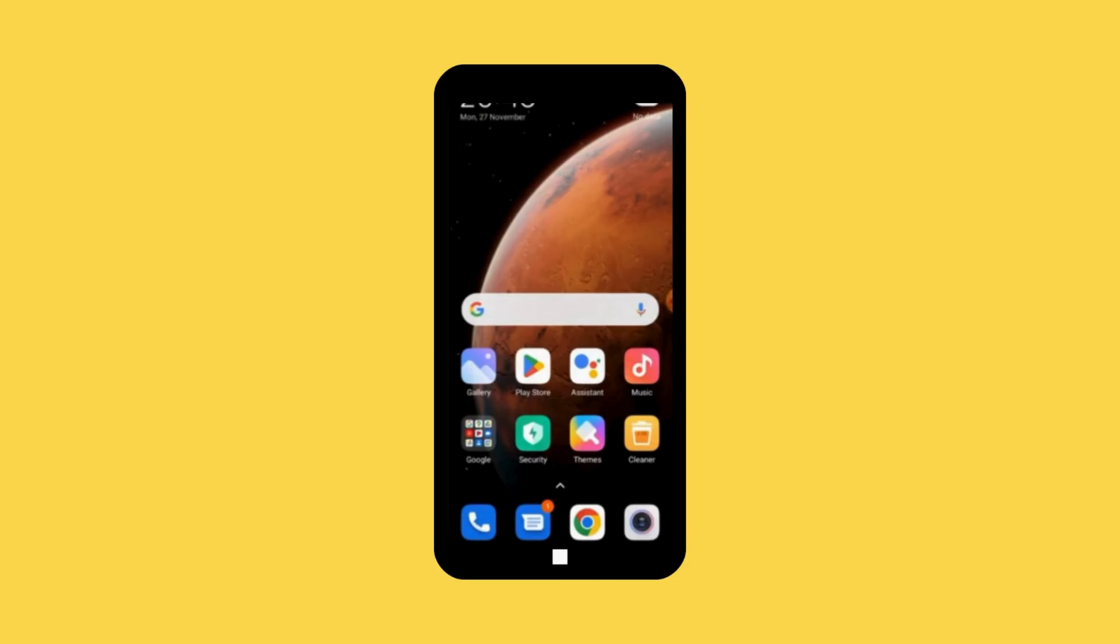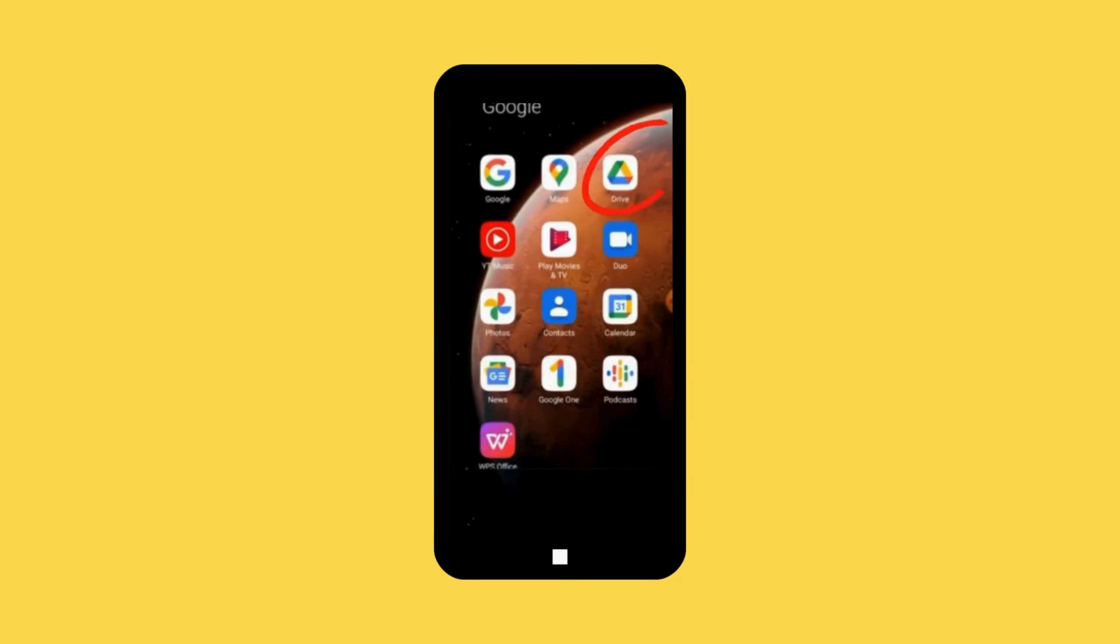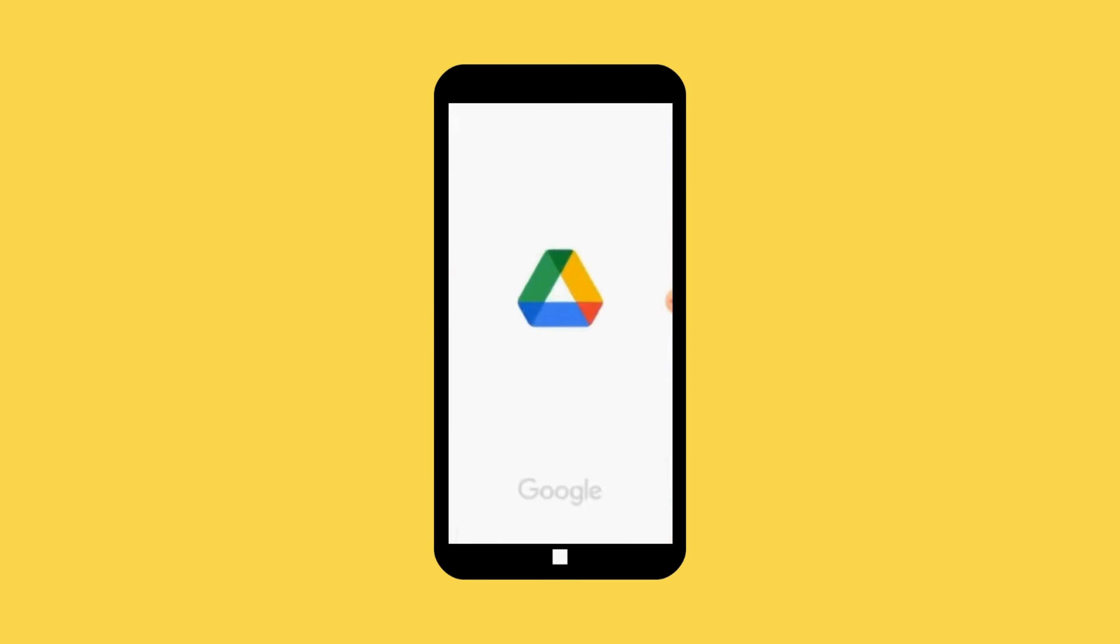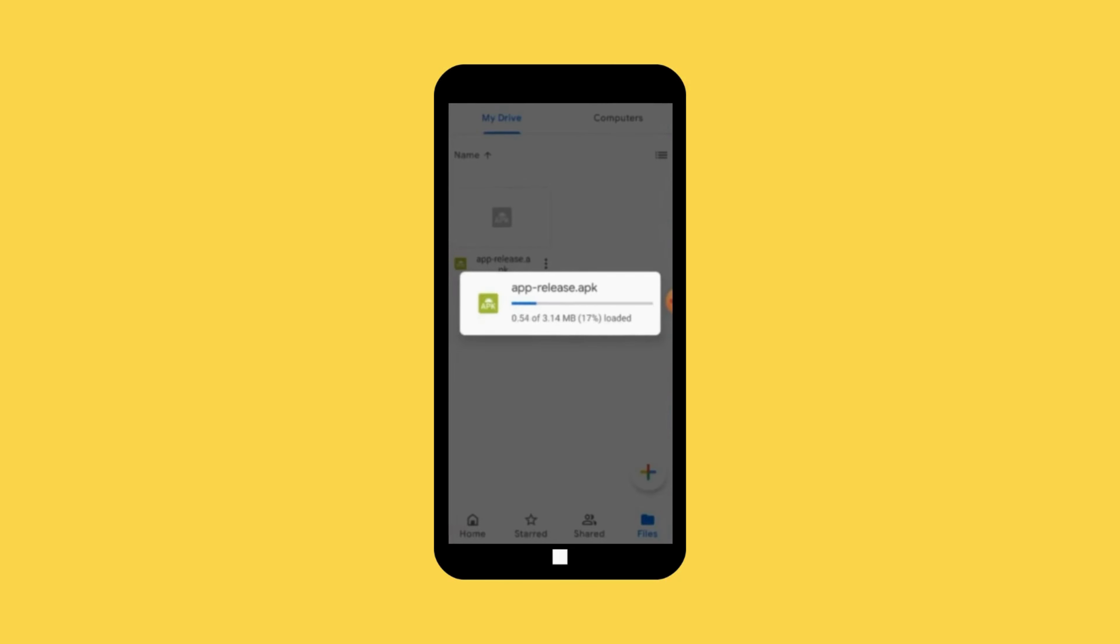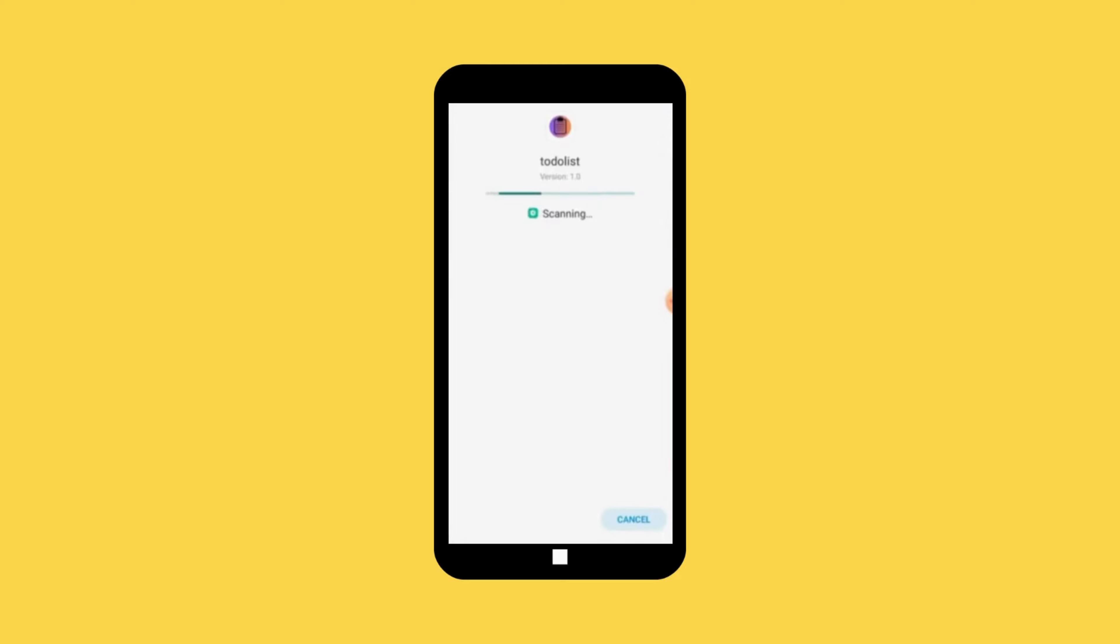So now in your phone, open your Google Drive. You can see our apk file. Click on it and open it. Now you can see our app is downloading to our phone. Next click install. After the install click open. Now you can see our app is on our phone.